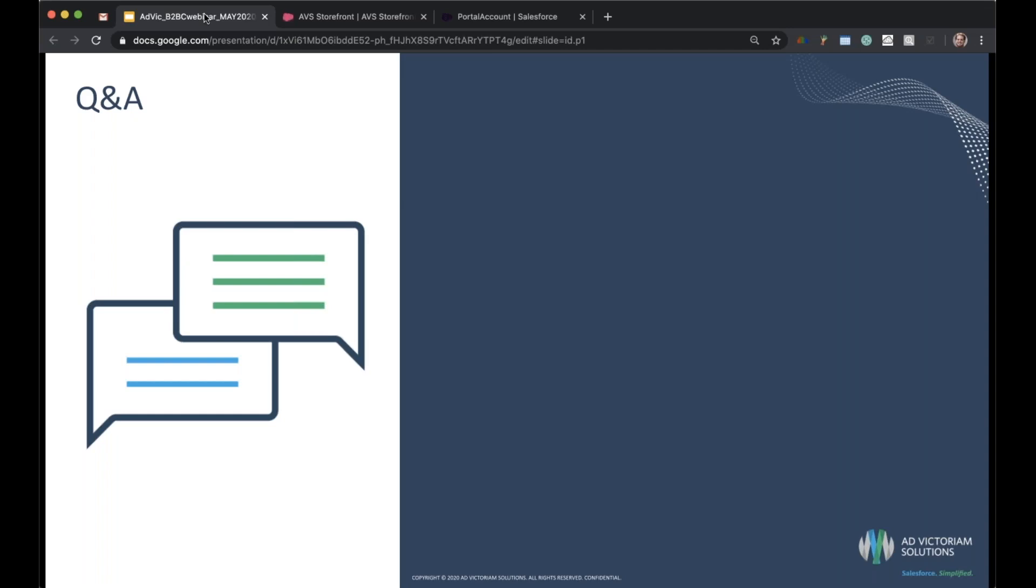On behalf of AdVictorium Solutions and our presenter, thank you and have a wonderful day.